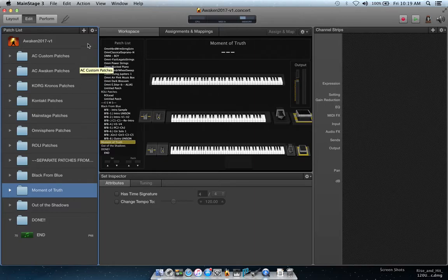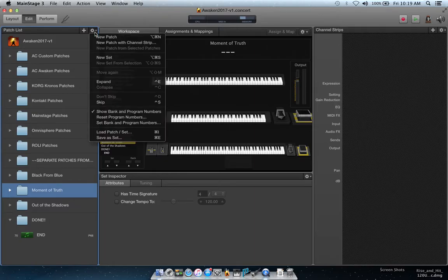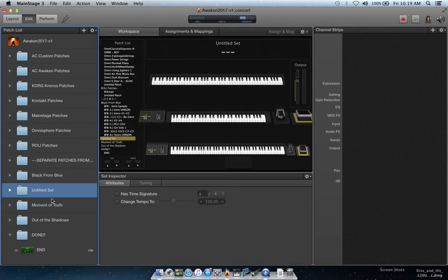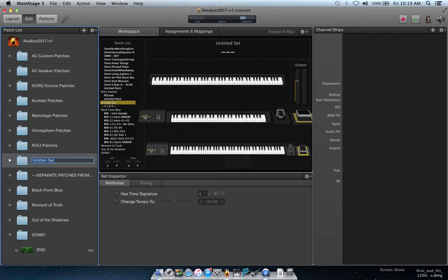A couple of things we're going to demonstrate today — this new synthesizer, new for me, called SynthMaster. It's been out a couple of years. SynthMaster is an awesome synth. I met these guys at NAMM, I'd heard about it and read about it, and I'm now a sponsored artist with SynthMaster — full disclosure.